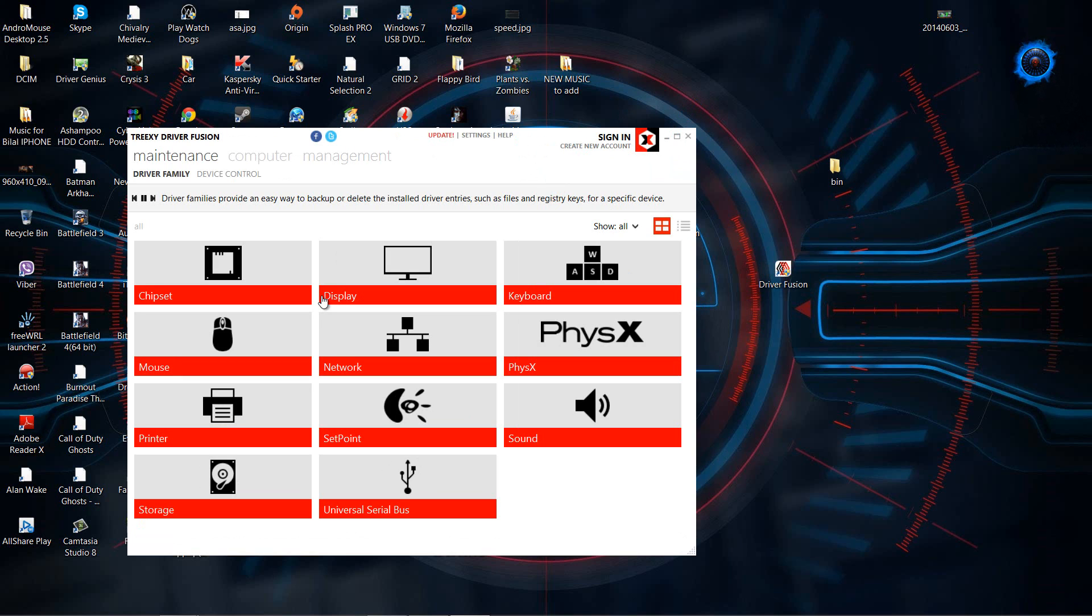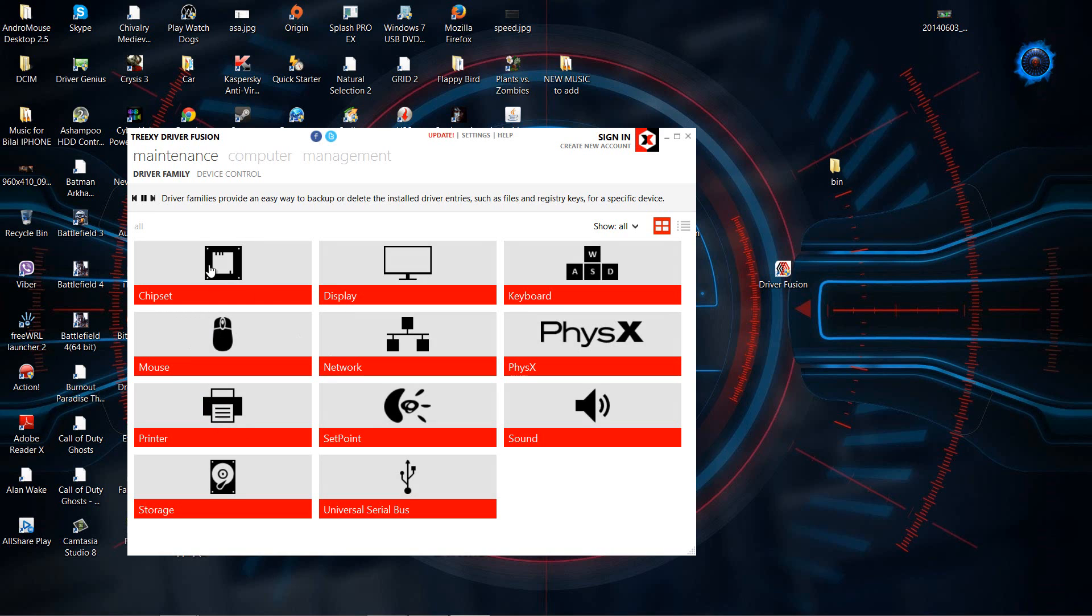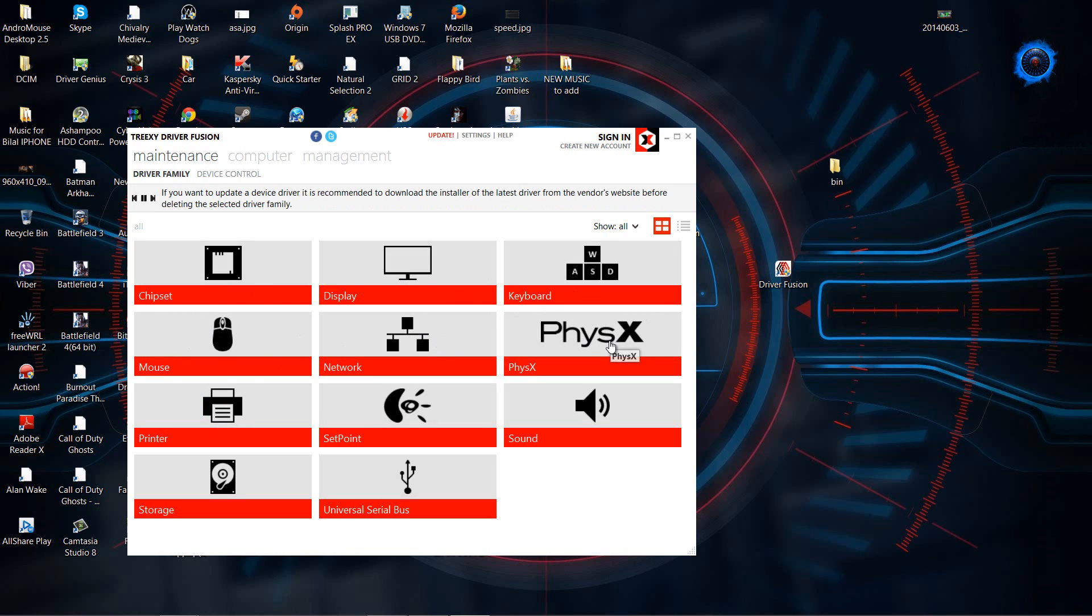And whenever you run this application, it will come up with these tabs over here, it tells you what sort of components are in your computer in your system. So I have chipset, display, driver, keyboard, mouse, network, physics, printer, set point, sound, and so on. So we have a lot of things there.